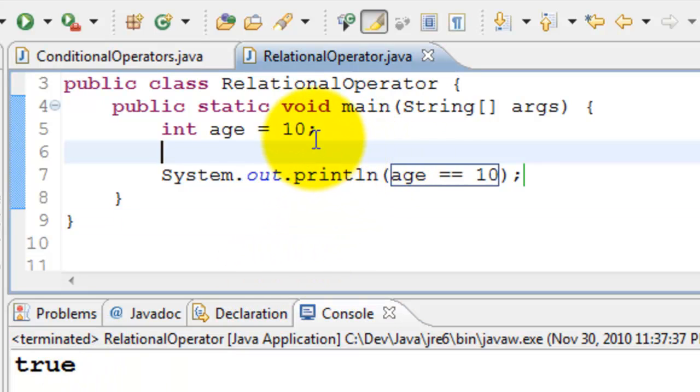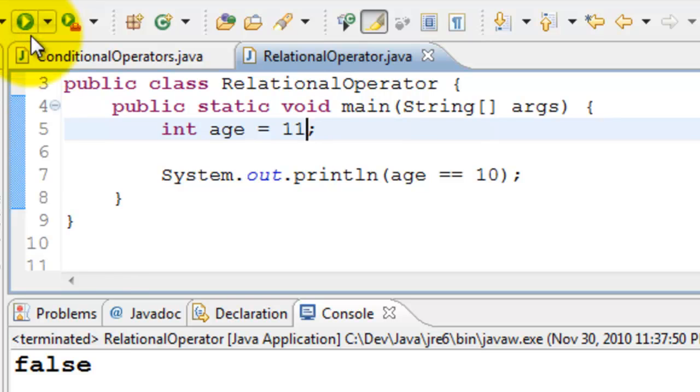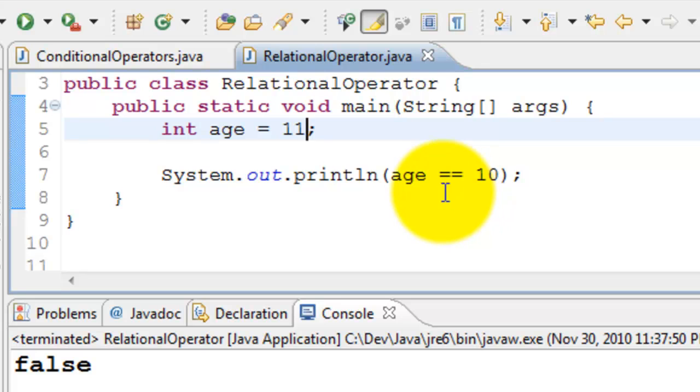Let's change age to 11 and see what it prints. It is false, of course. 11 is not equal to 10, that's why it's printing false here.